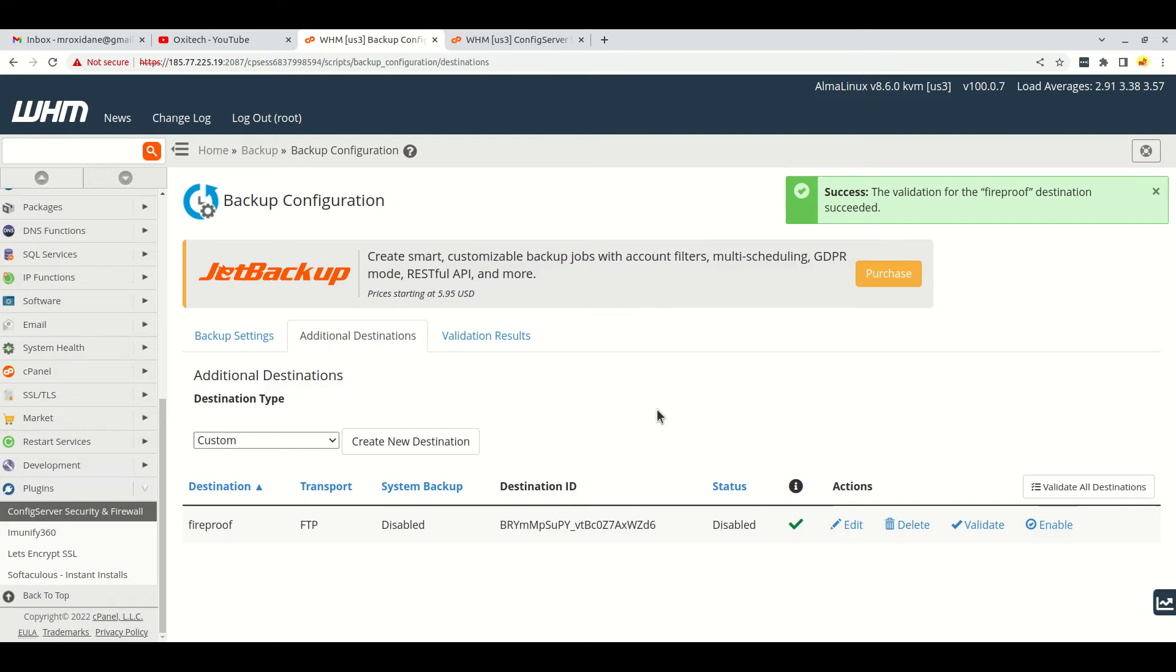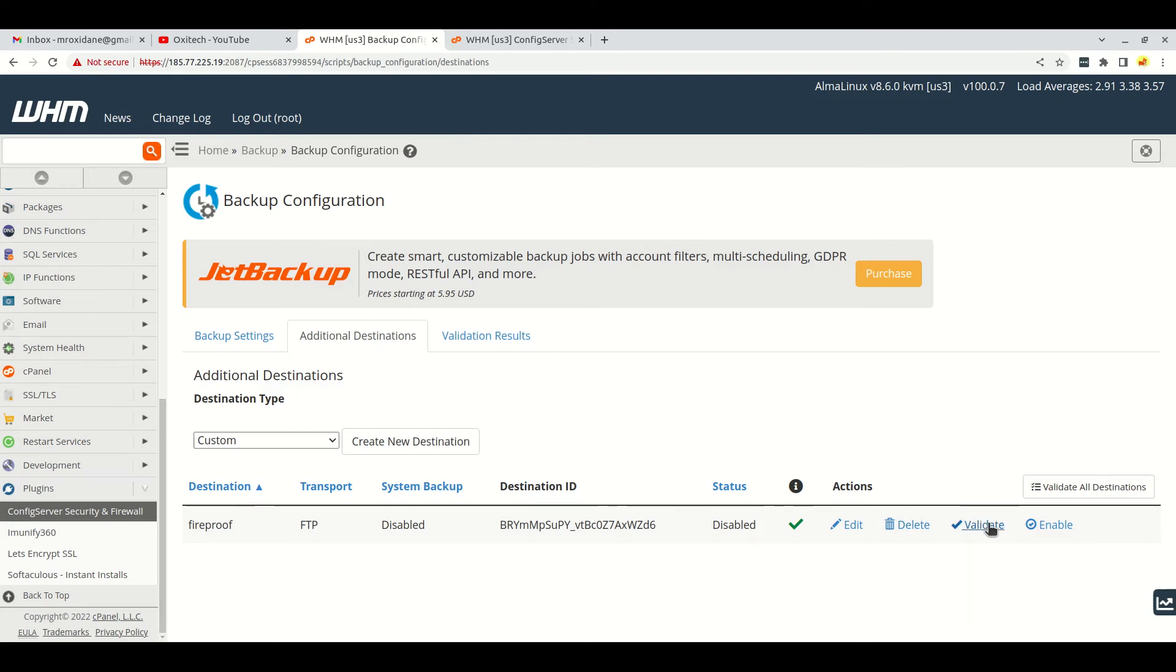So the error was actually from our server and it blocked the backup server IP address. When you unblock the backup server IP address, it will automatically be validated with no issues. If you don't have Config Server Firewall...